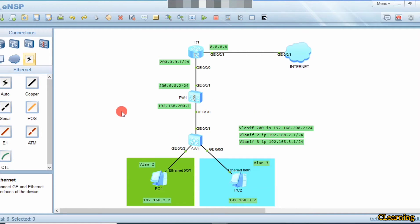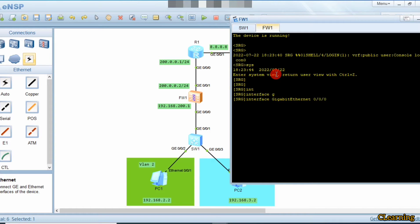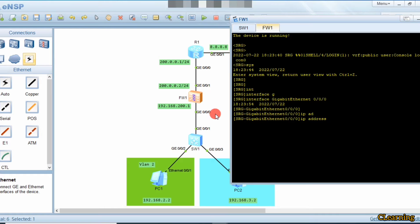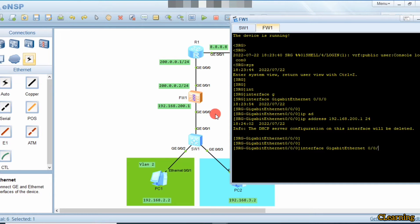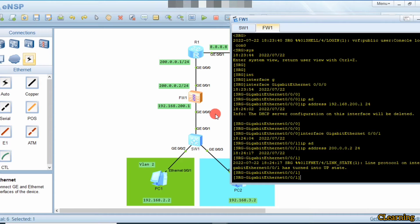Now we go into the firewall. Go into system view, then into interface GigabitEthernet 0/0/0, and give it the IP address 192.168.200.1/24. Then we go into interface 1 — this is the internet-facing interface — so we give it a public IP address: 2.2/24.